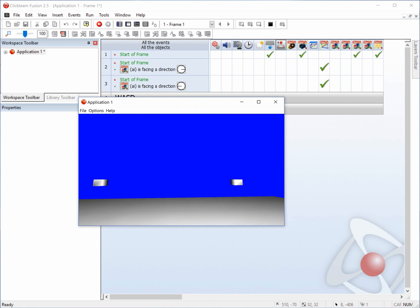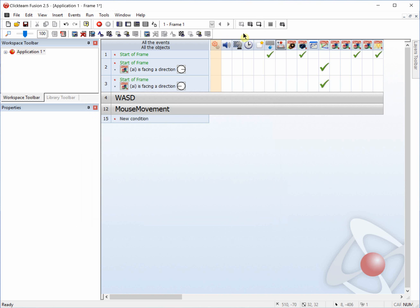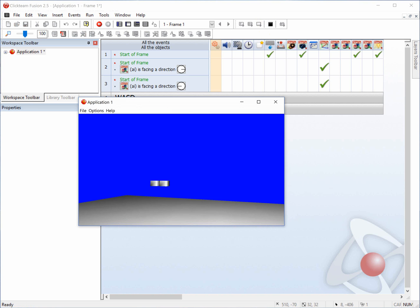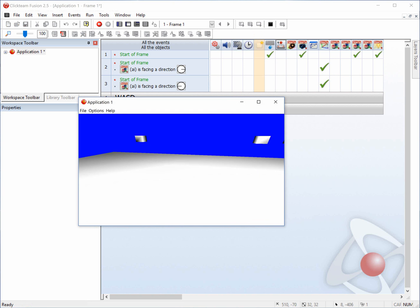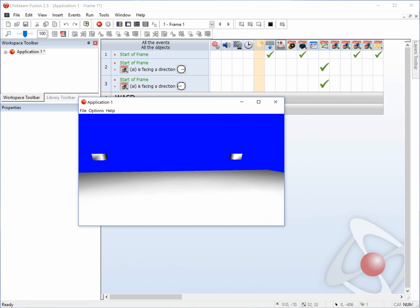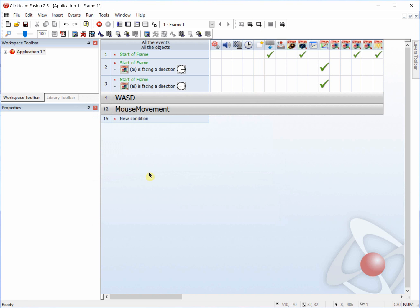So if we were to start up the frame, you'll see that it just went to the right. Hopefully it can go to the left pretty soon. And it randomly chooses between the left and right direction.